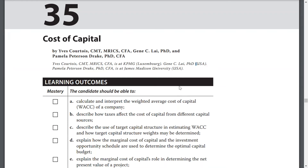The candidate should be able to calculate and interpret the weighted average cost of capital of a company, describe how taxes affect the cost of capital from different capital sources, describe the use of target capital structure in estimating WACC, and how target capital structure weights may be determined.